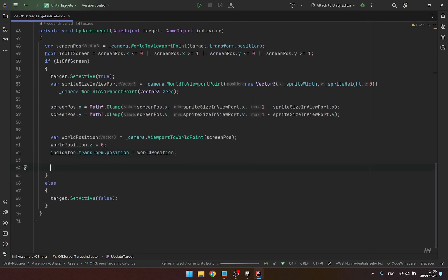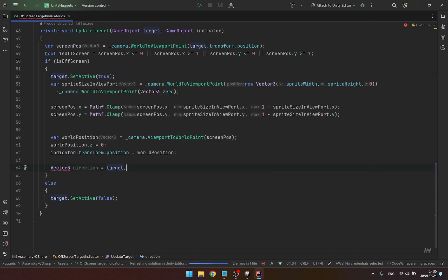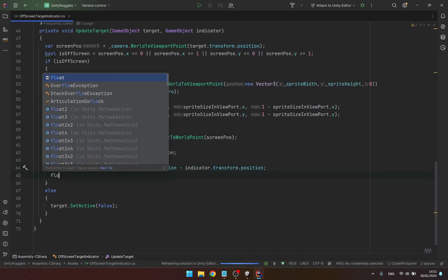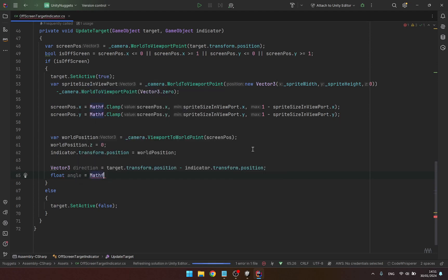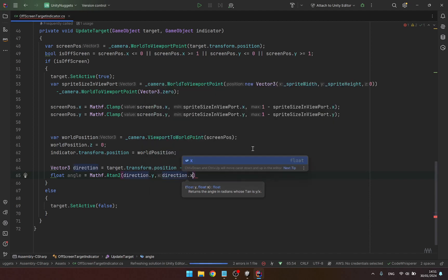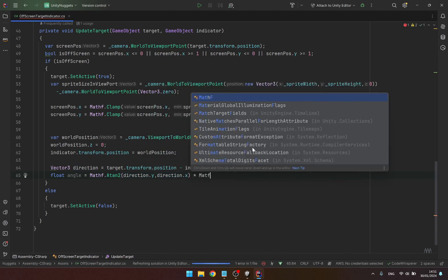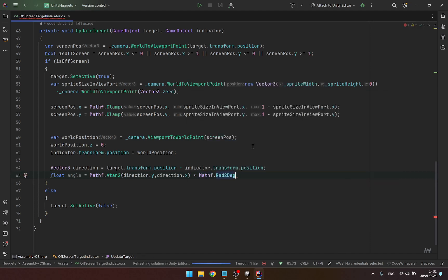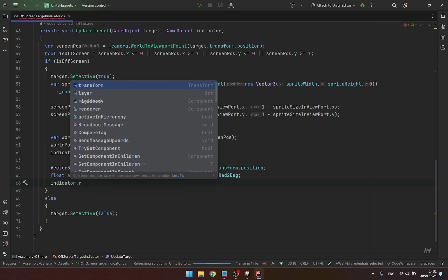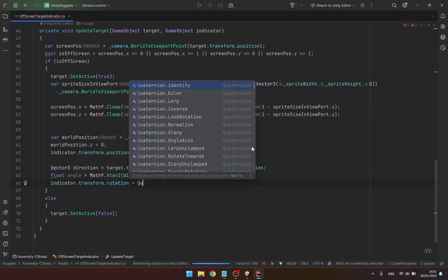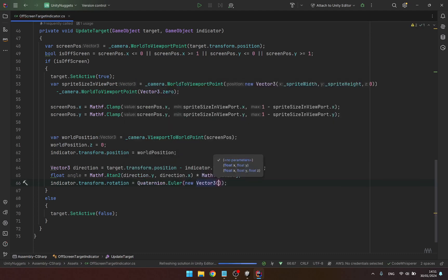We also want our indicator to rotate towards the target, so we calculate the direction first: target.transform.position minus indicator.transform.position. Then we calculate the angle using Mathf.Atan2 of the y and x components of that direction, and we convert it from radians to degrees using Mathf.Rad2Deg. Finally we set the rotation using Quaternion.Euler, passing a new Vector3 with the angle.